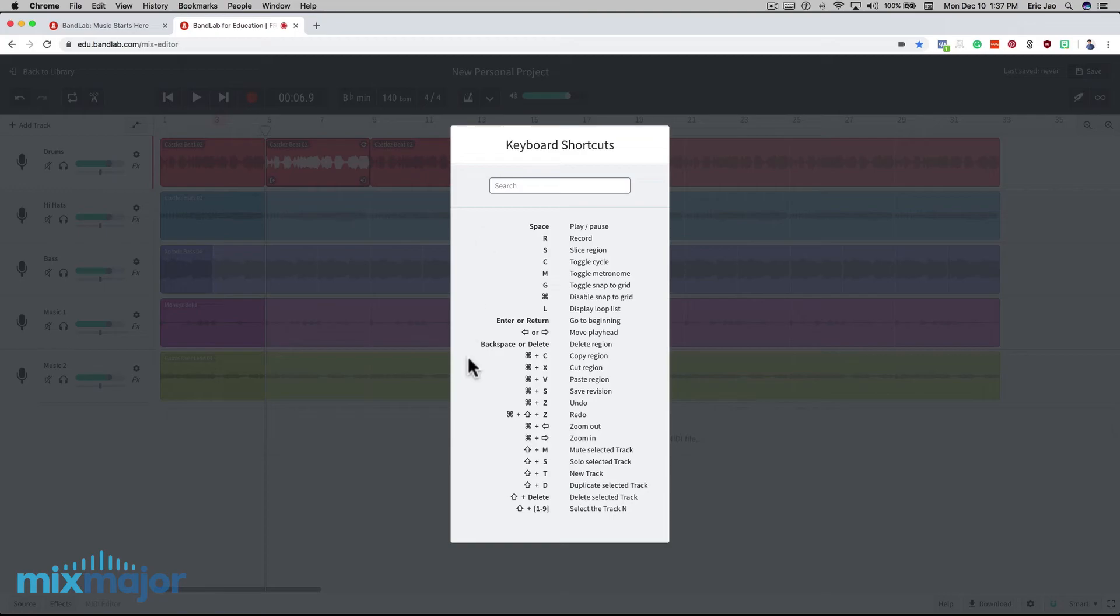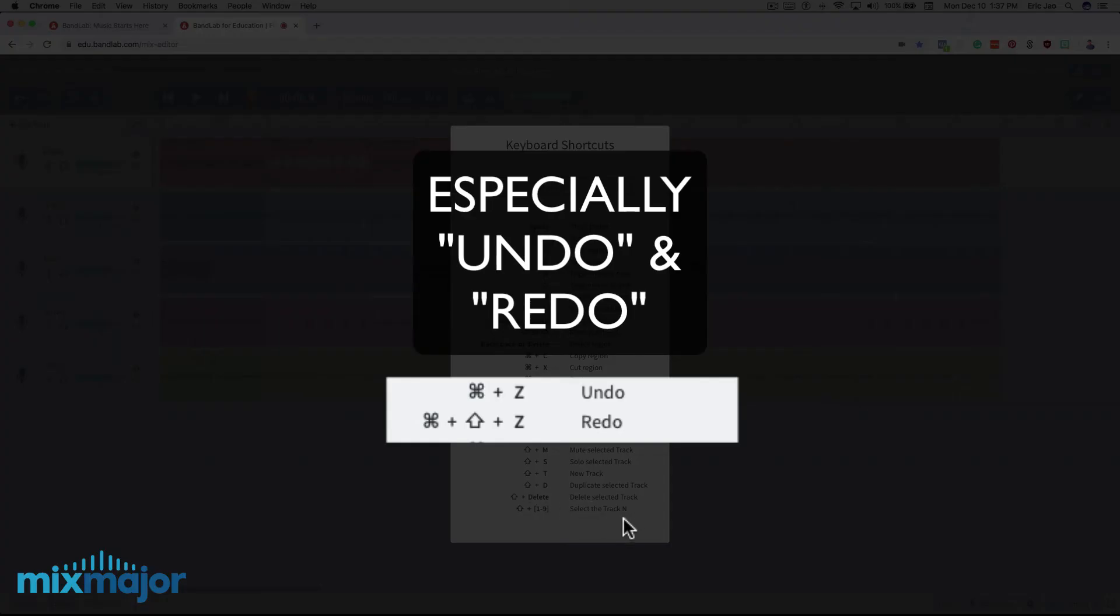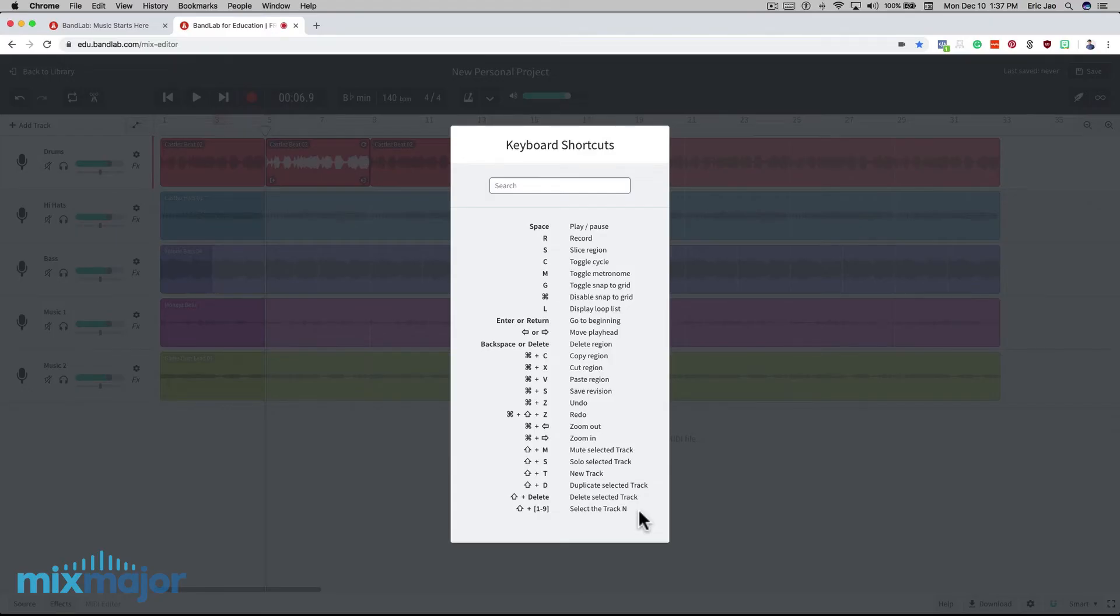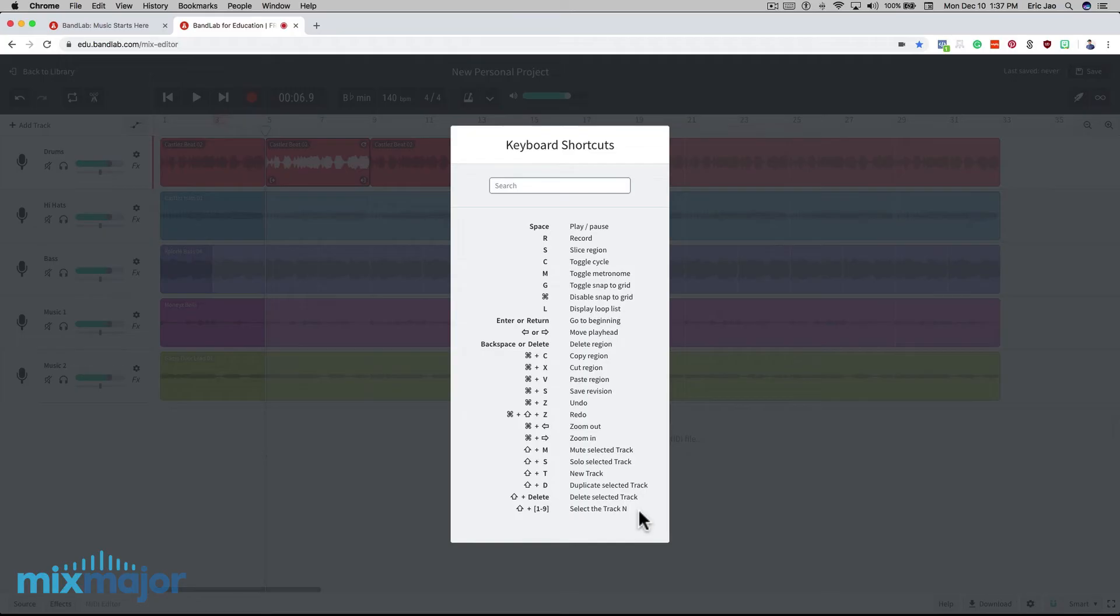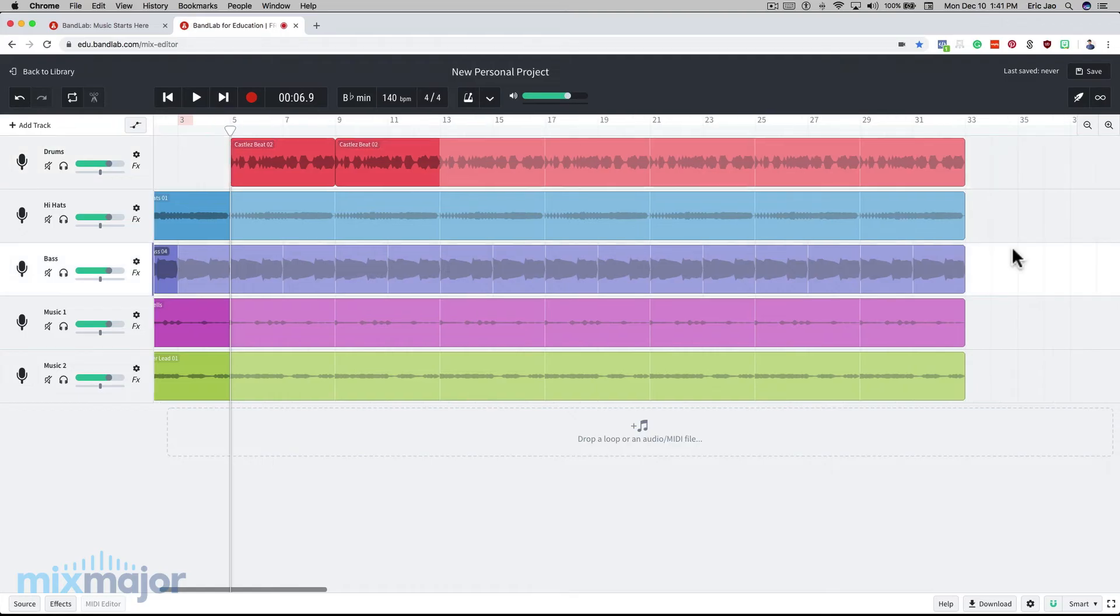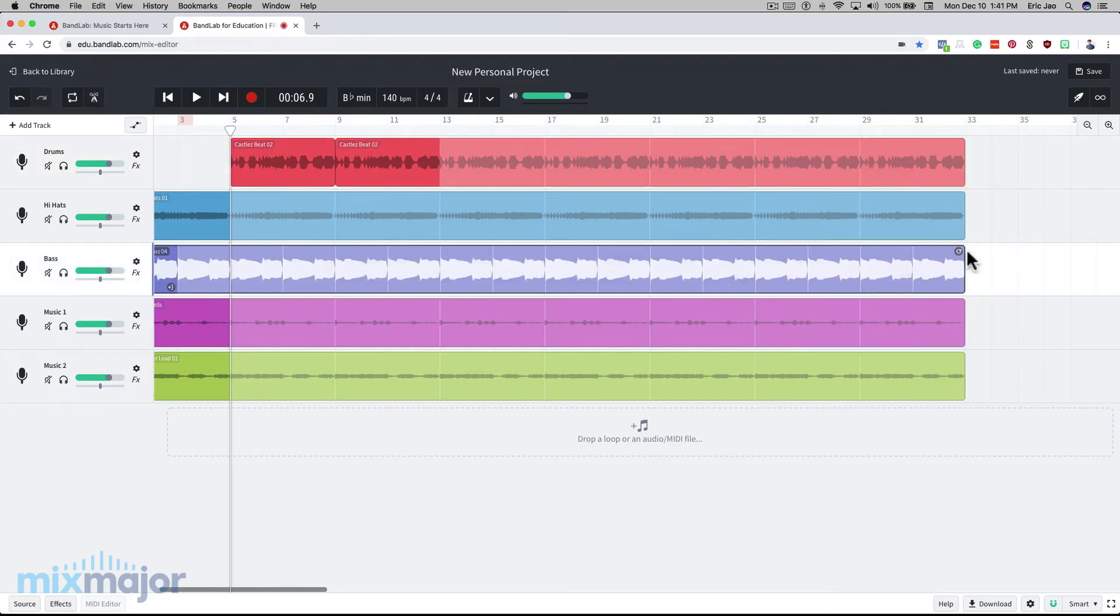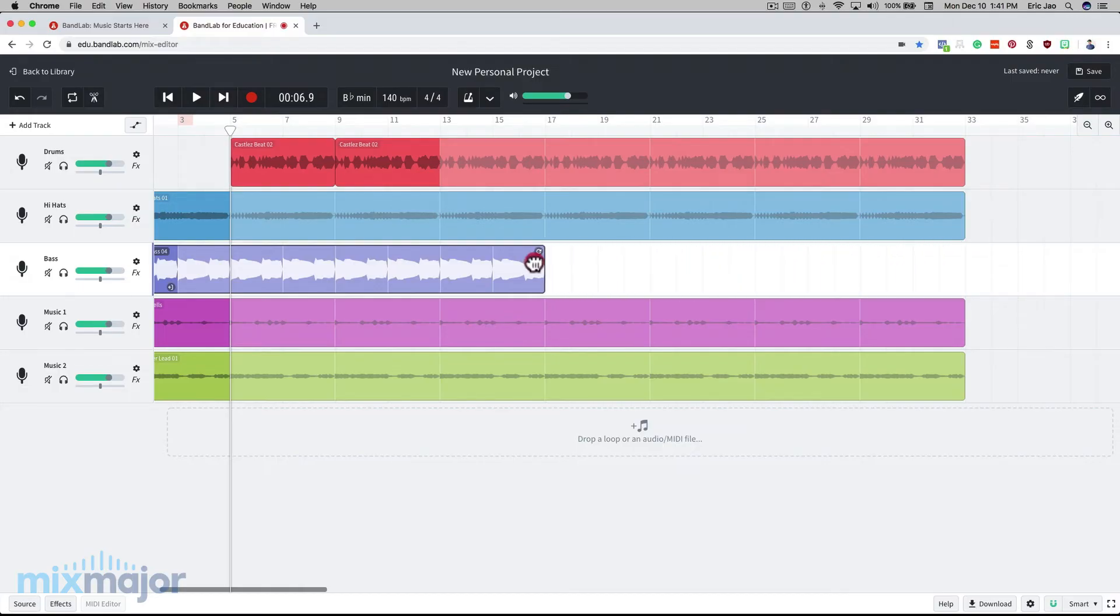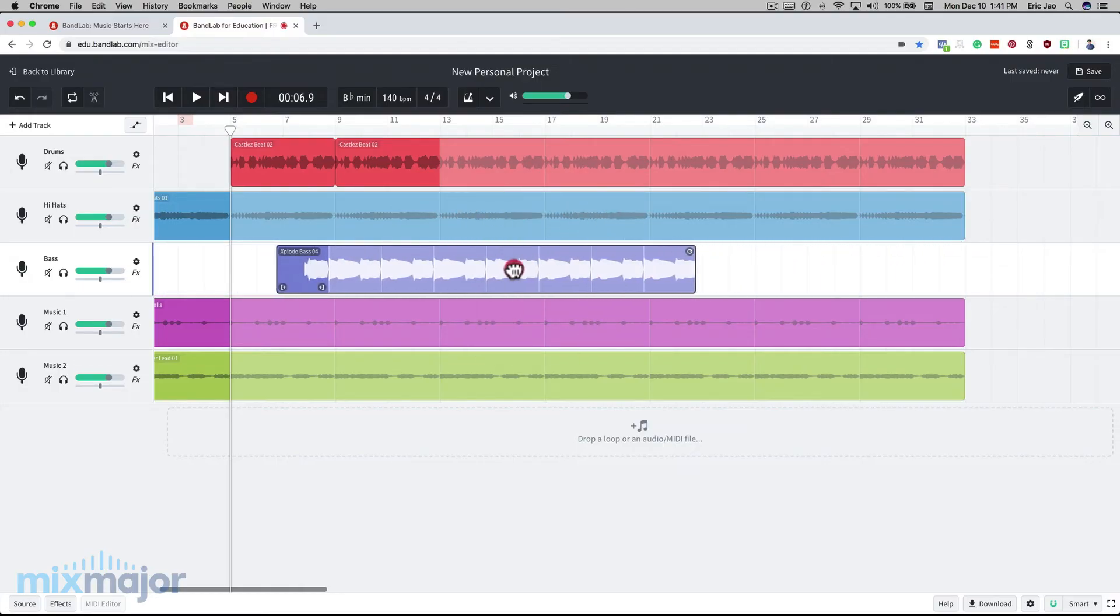I highly suggest you learning all these keyboard shortcuts because it will improve your workflow and your speed. So now, if I want to remove a section of audio that I've sliced, I click on that section and click delete. And an alternative to arranging your sound would be to click on the audio clip, make the loop shorter, and drag the entire clip to where you want it.